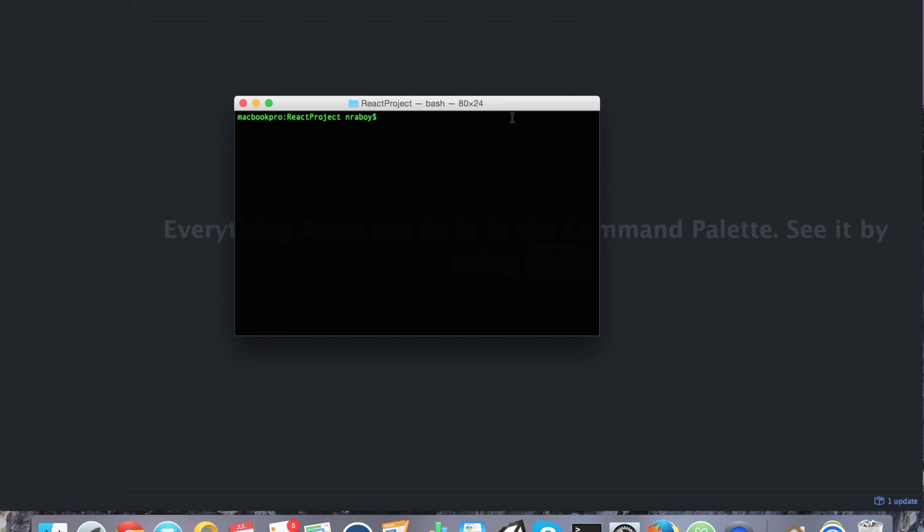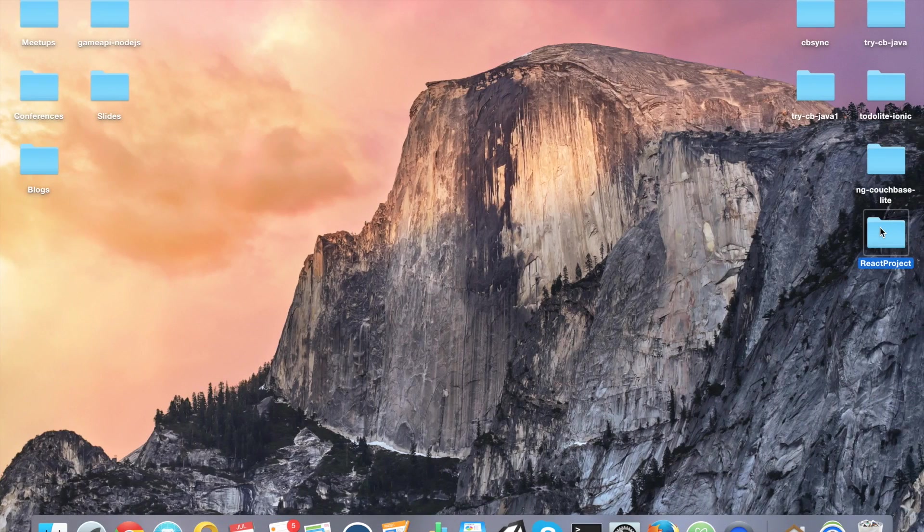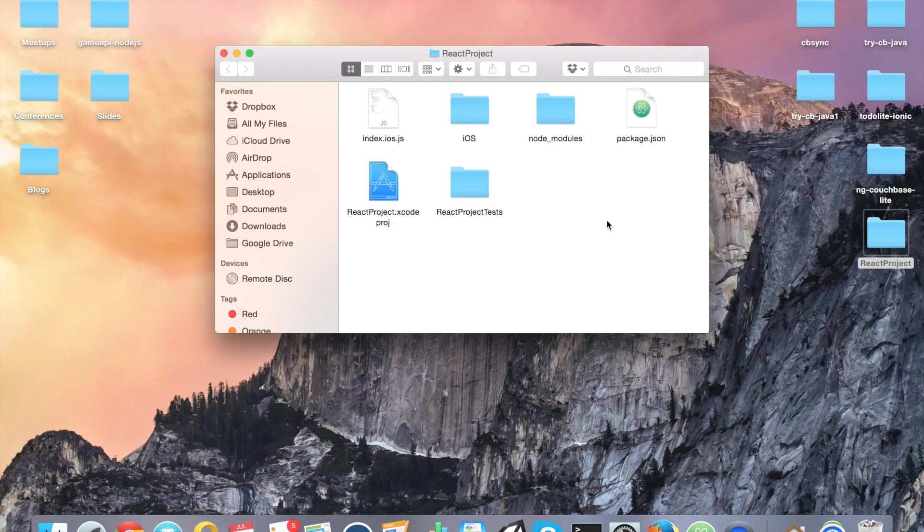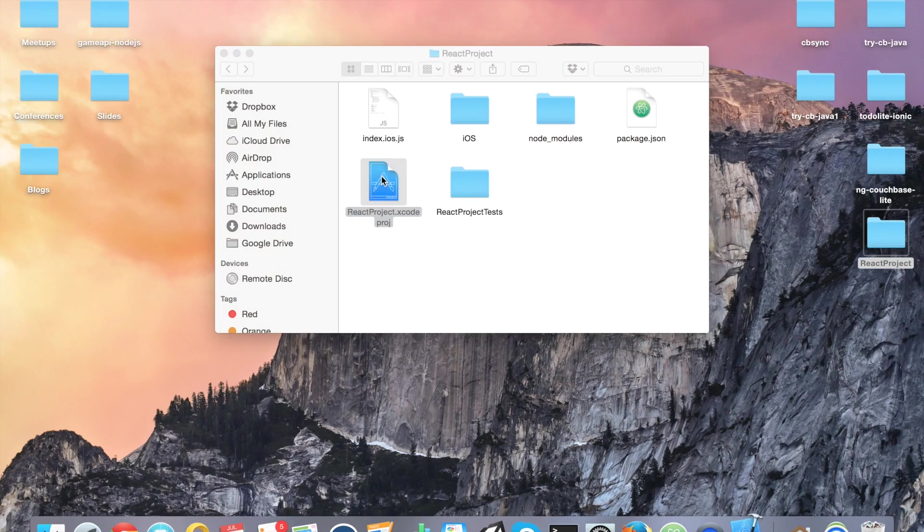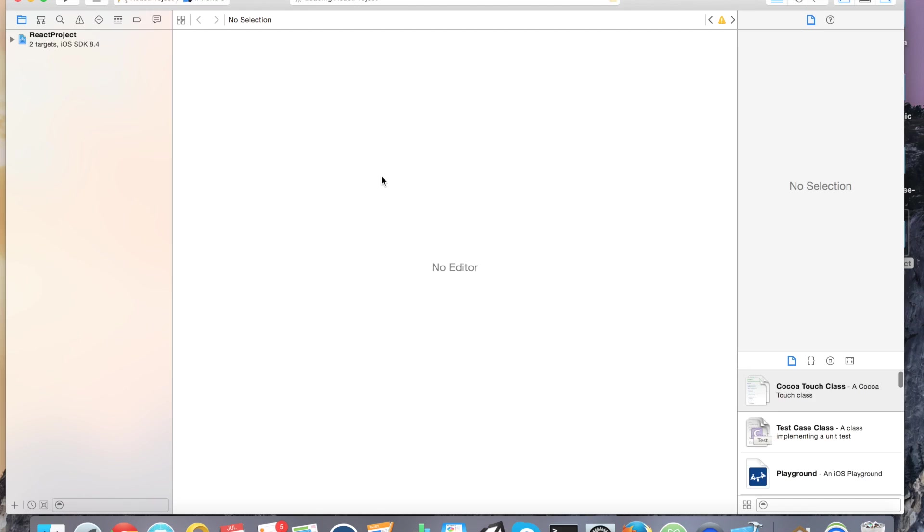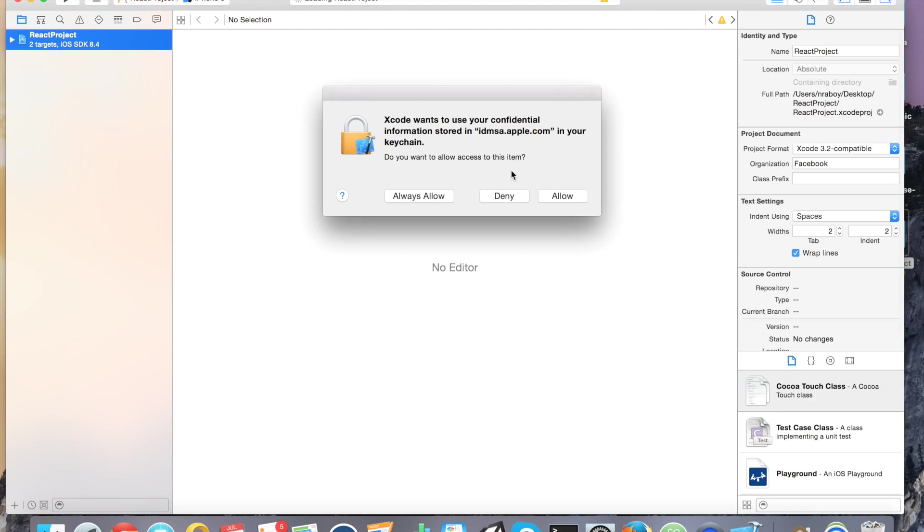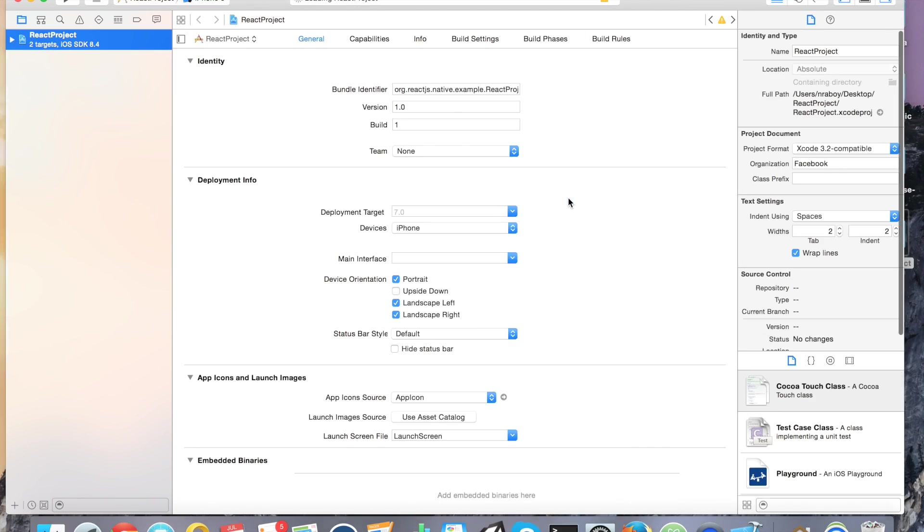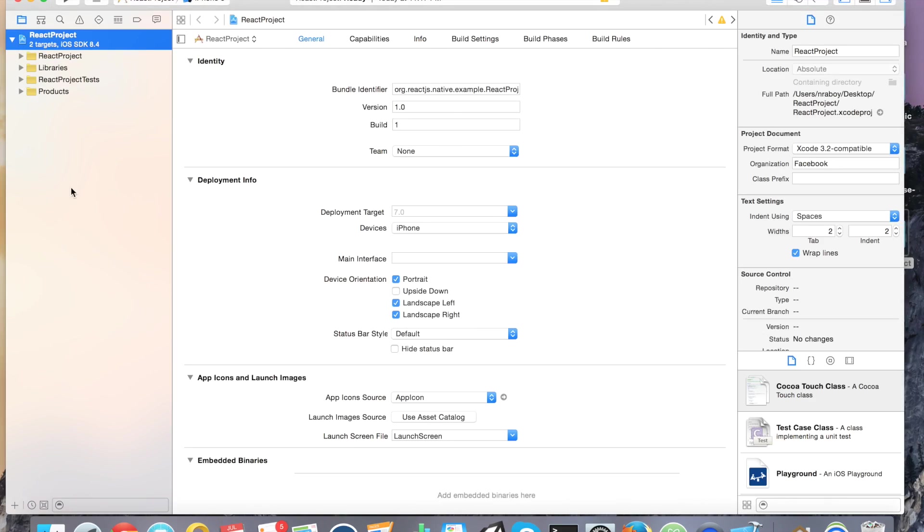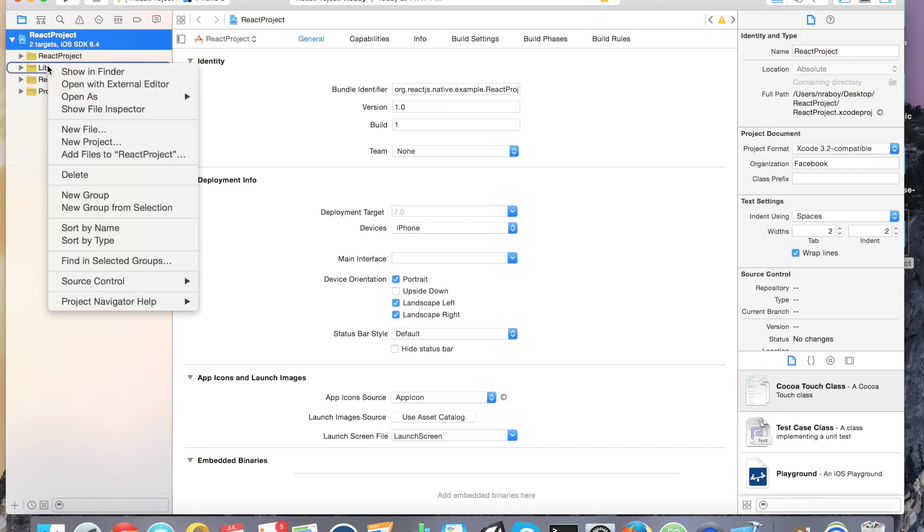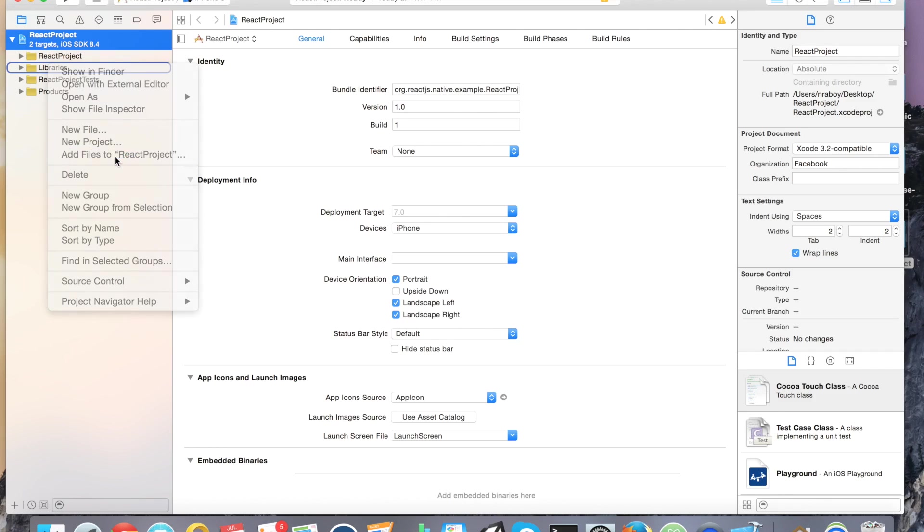Before we can actually start programming with this plugin, we actually need to add it to our Xcode project. Go ahead and go to your desktop and open up the React project and open up the Xcode file, the Xcode project file. Let's go ahead and expand the tree on the left, the project tree. And we're going to right click on libraries, and then we're going to say add files to the React project.